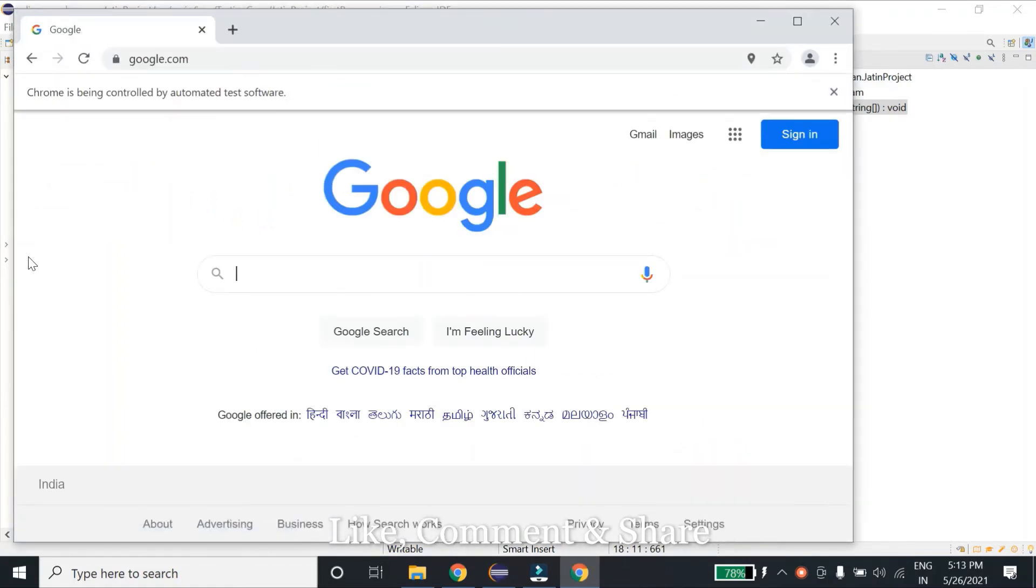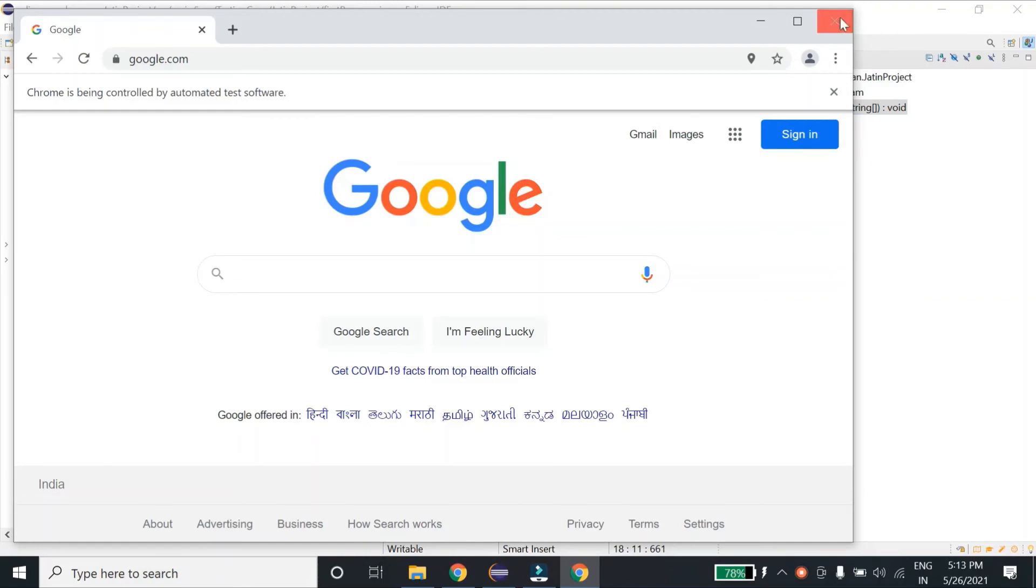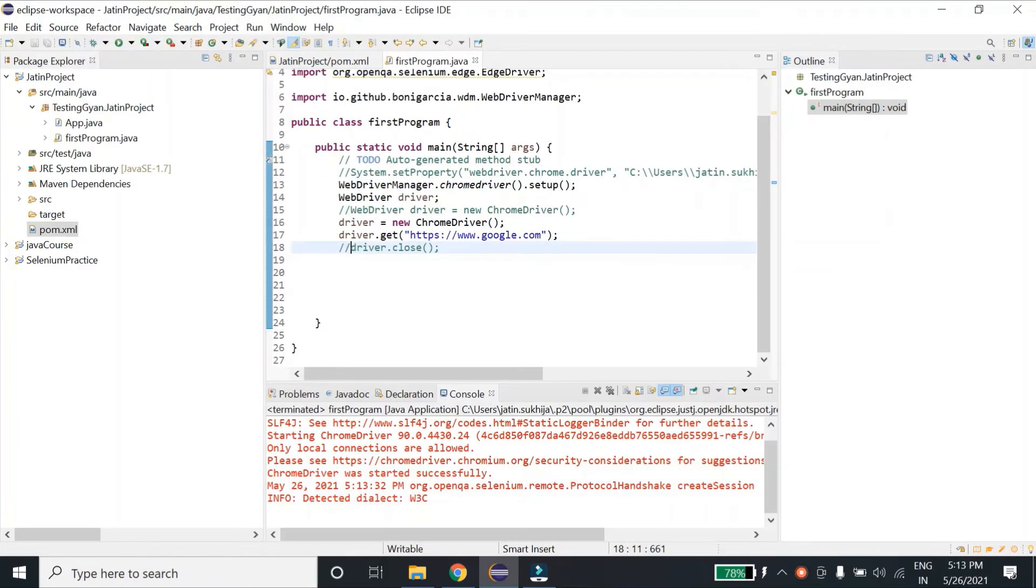So as you can see, it has opened the Chrome browser and I haven't downloaded or specified the path of ChromeDriver anywhere in my script. So that is the ease, guys. That is the ease of using WebDriver Manager.